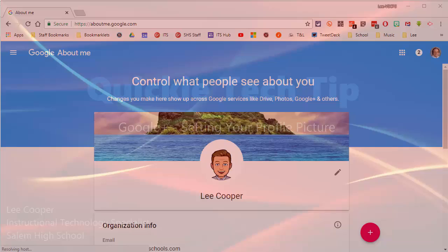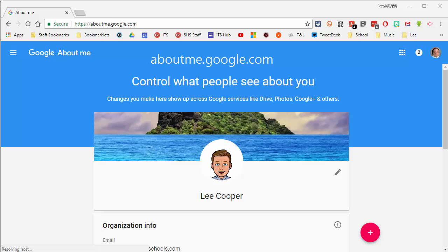Hey there, everybody. Lee Cooper here with another quick tech tip for you. While we're updating our profile pictures, you might want to update your profile on your Google Plus page.